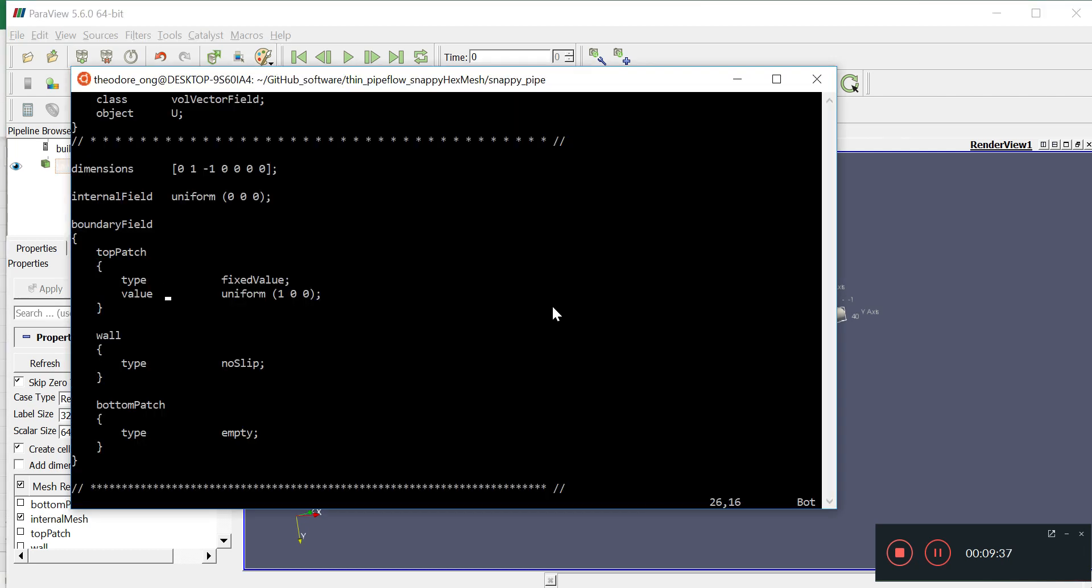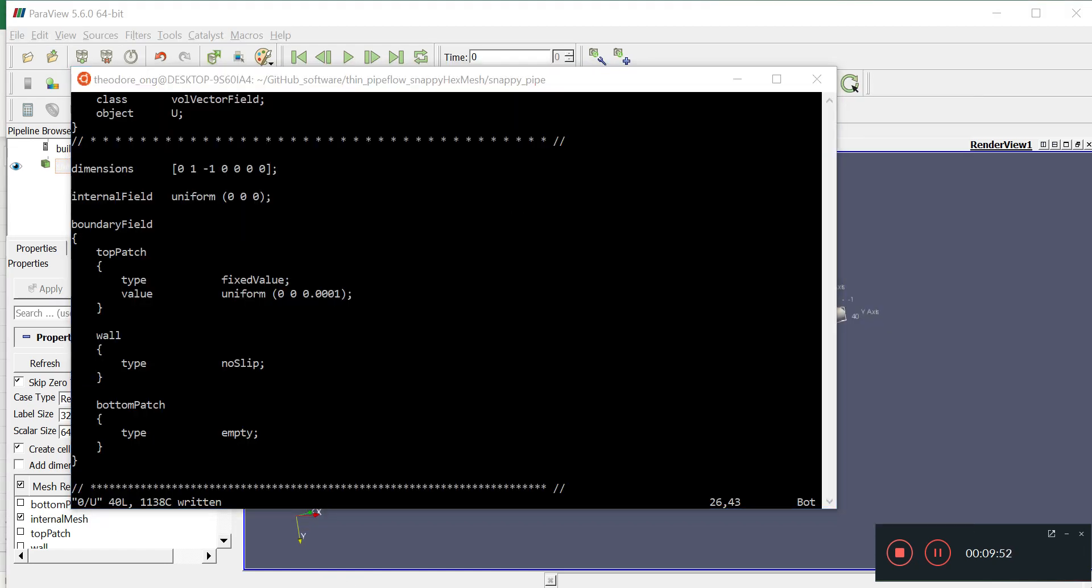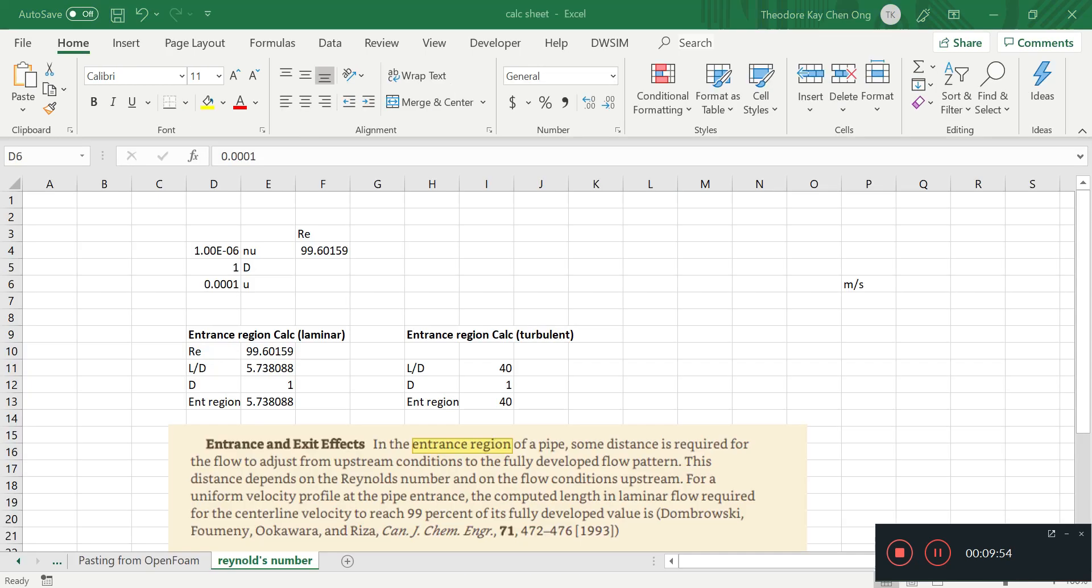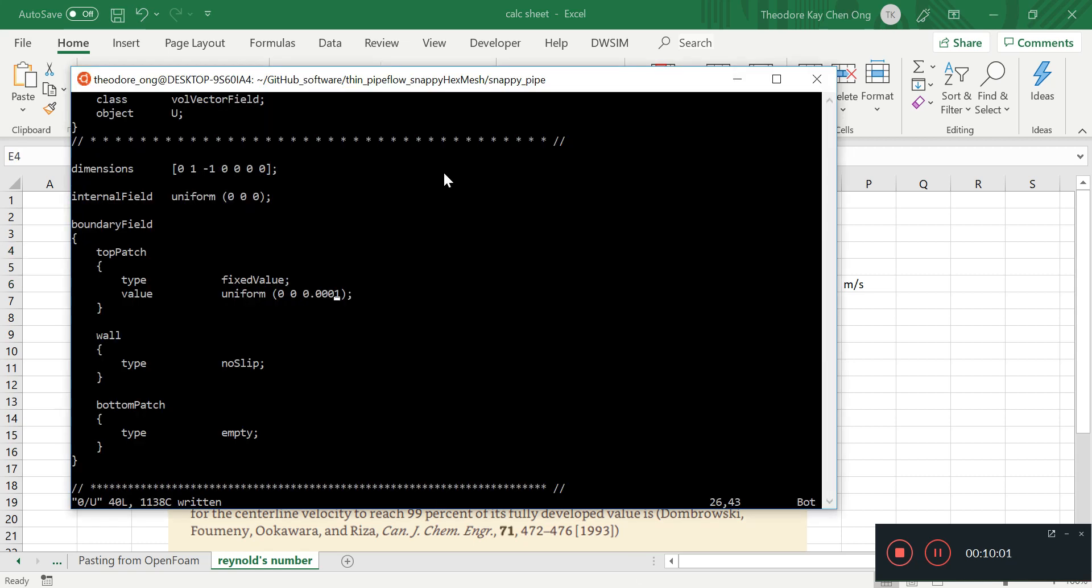So we want to flow in the z direction. So how do we change the flow to the z direction? We just simply do this. Instead of zero zero one, it becomes zero point zero zero zero one. We shall save 0.0001 meters per second.